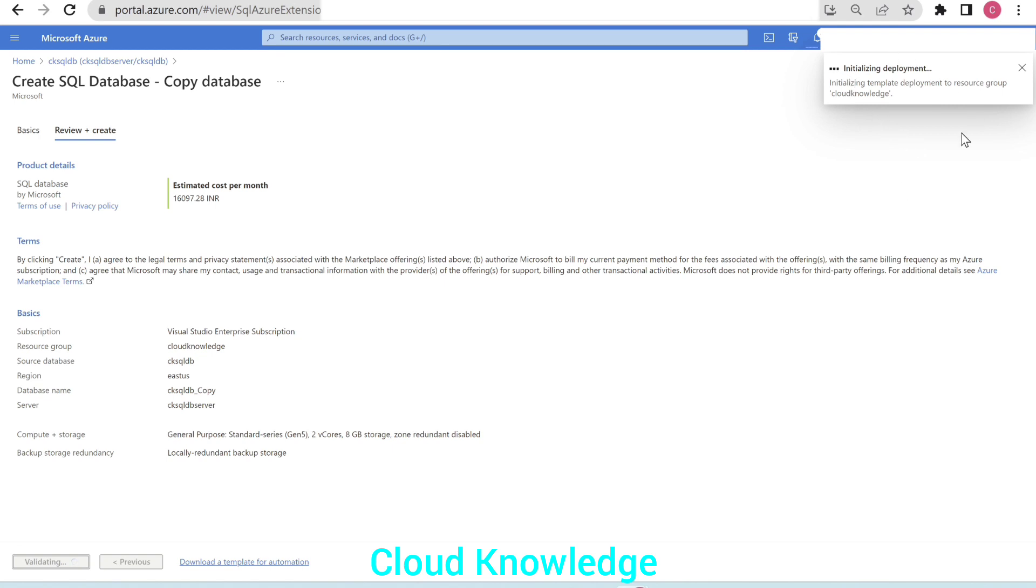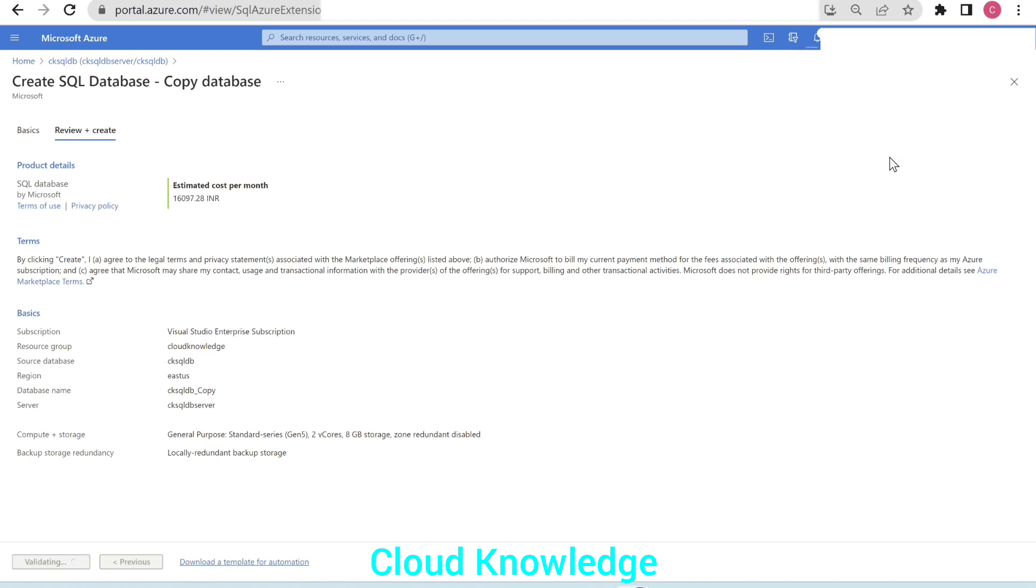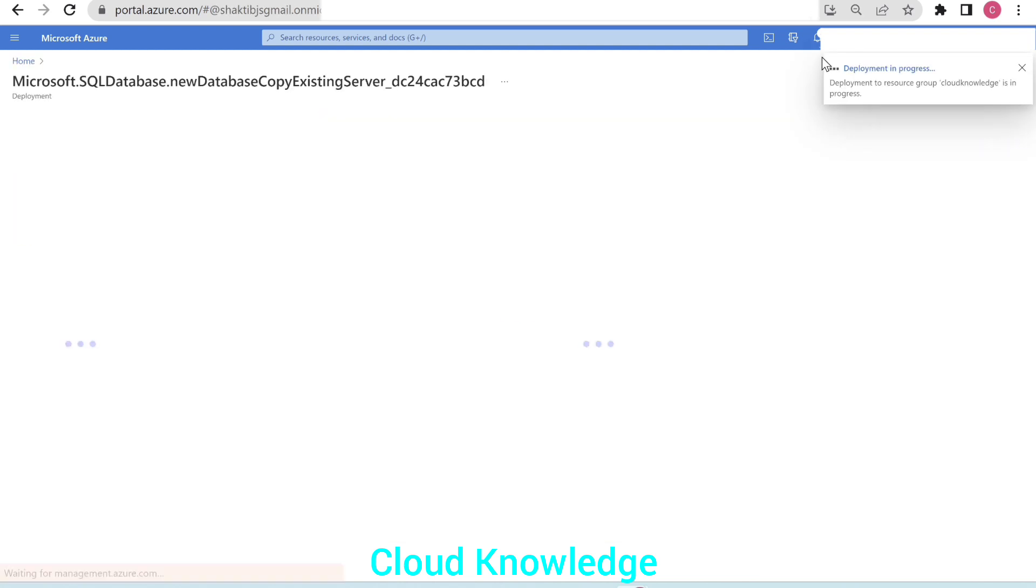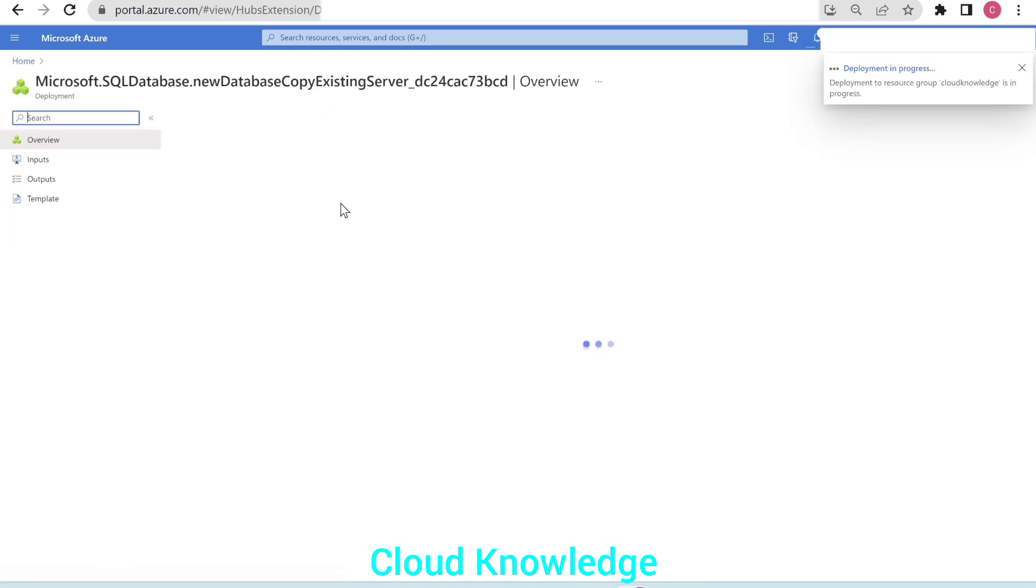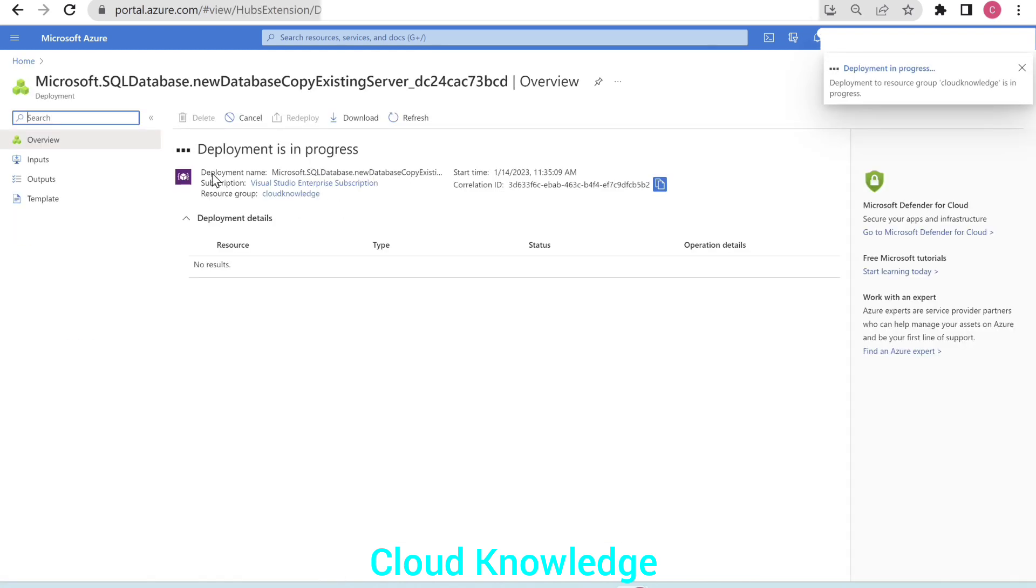It is initializing the deployment. Deployment is submitted and we can see the deployment is in progress. Let's wait for its completion.